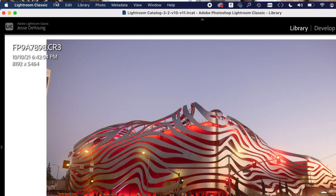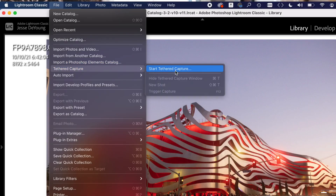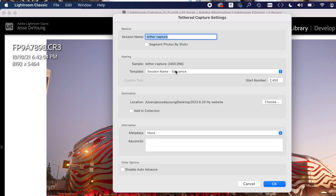The first step is you turn on your computer, turn on your camera, and then just plug in your cable to your camera and your computer. Then you go into Lightroom, click on the File tab, go down to Tether Capture, select Start Tether Capture, and a menu comes up.